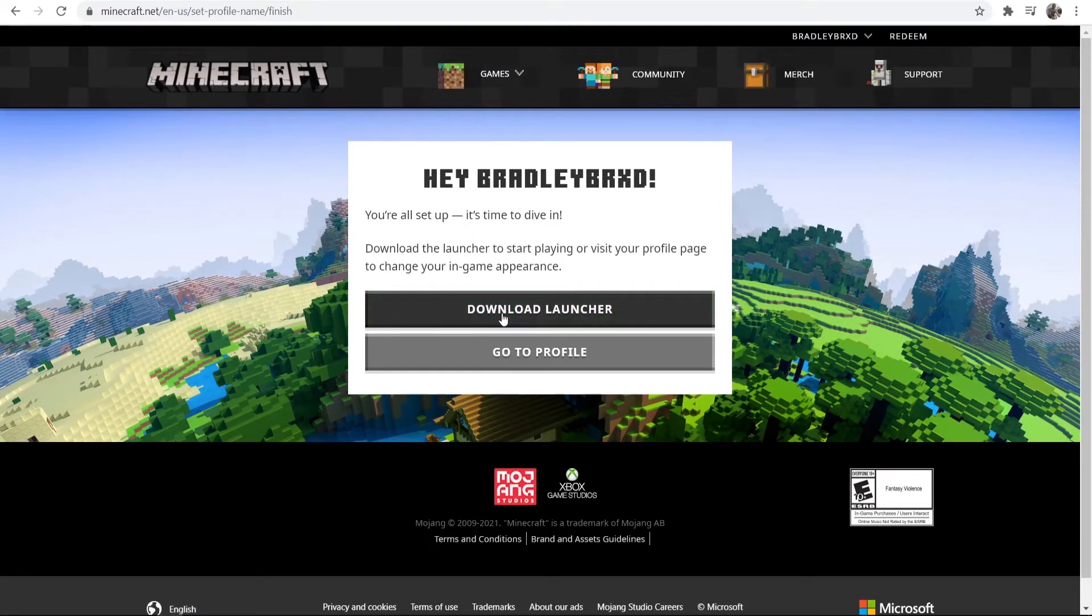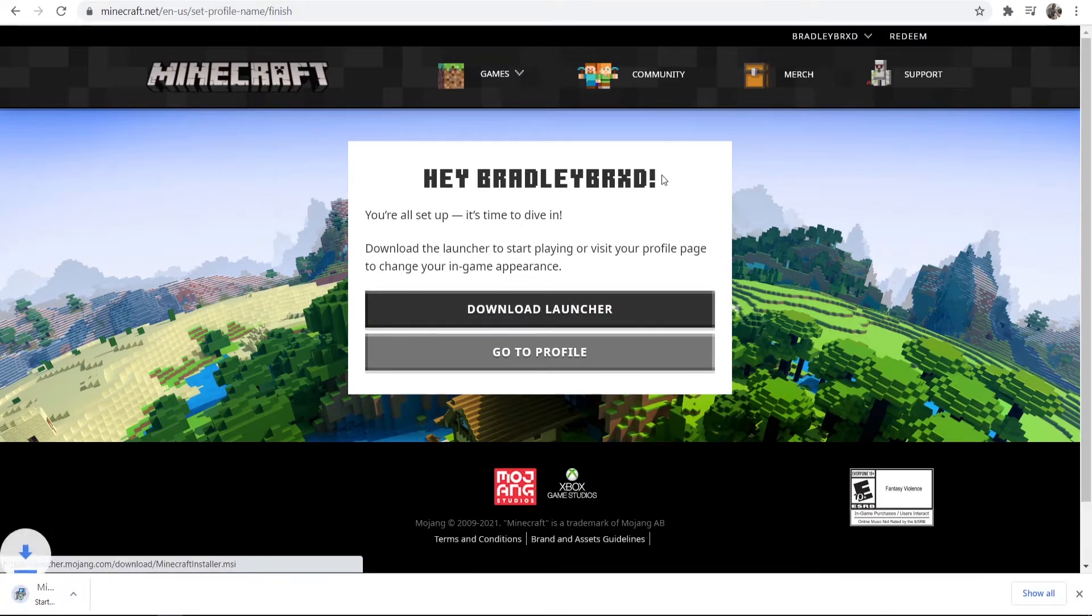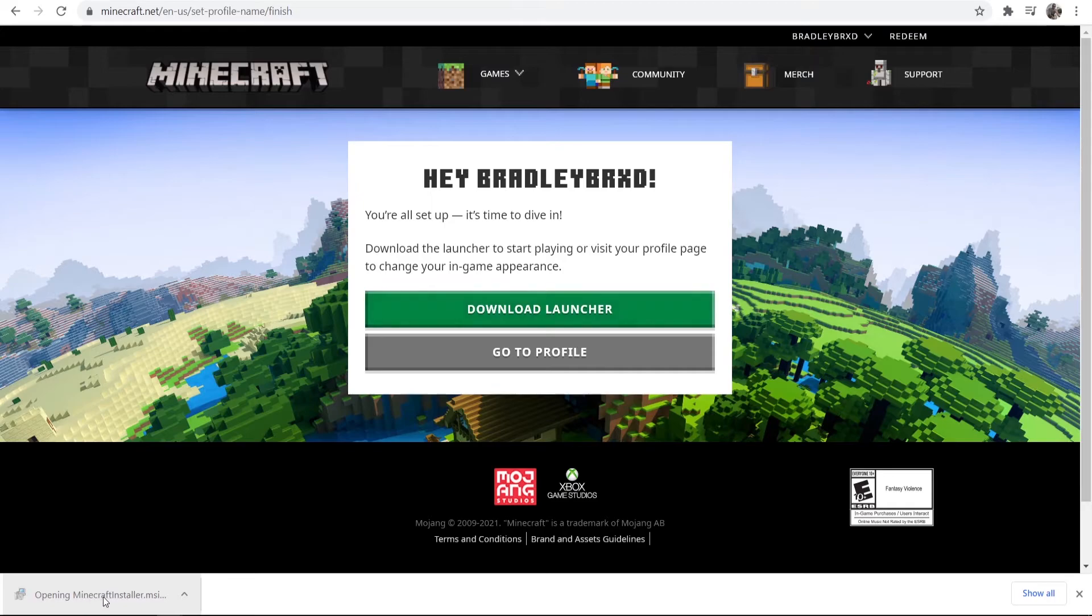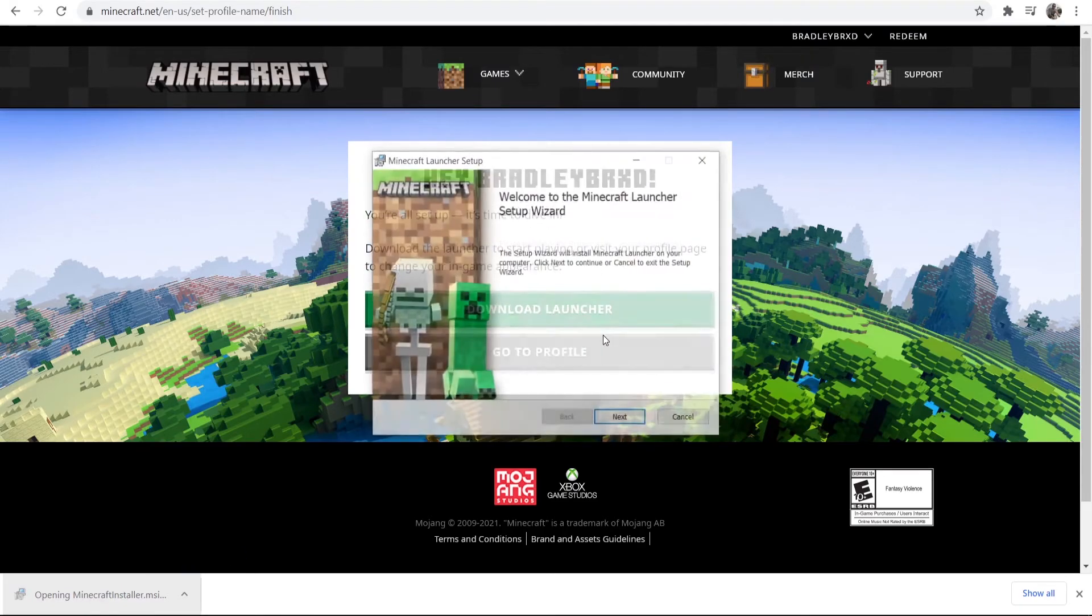Now what we need to do is go ahead and download the launcher. So we can download the launcher here and it's going to download it to our computer. You can see it's a very easy to download file. It's very small. We're just going to go ahead and run the launcher now.